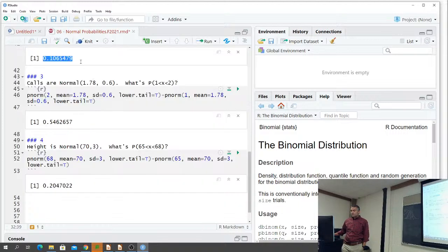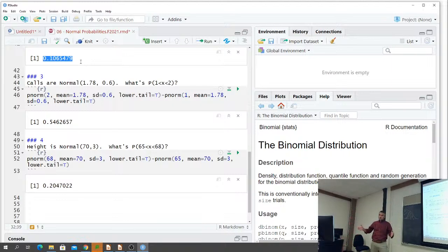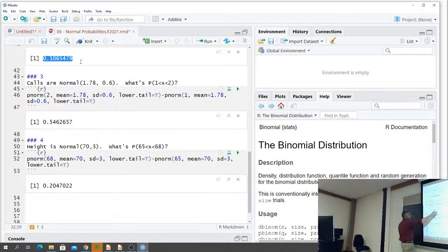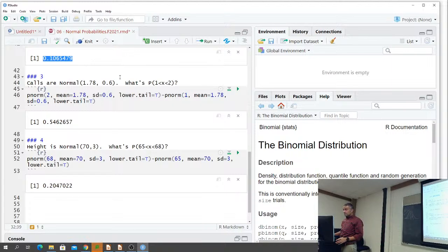Number three: calls have a mean of 1.78 with a standard deviation of 0.6. What's the probability of a phone call going between one and two minutes? We drew the curve and know what slice we're looking at. We take everything to the left of two (lower.tail equals TRUE) and subtract out everything to the left of one (lower.tail equals TRUE), giving us 0.5462 or 0.5463 - slightly different from the table because we rounded.